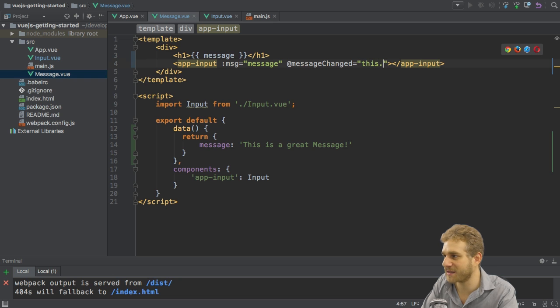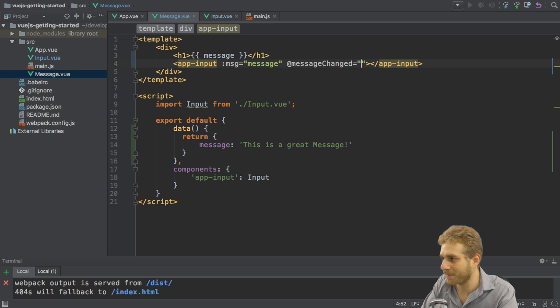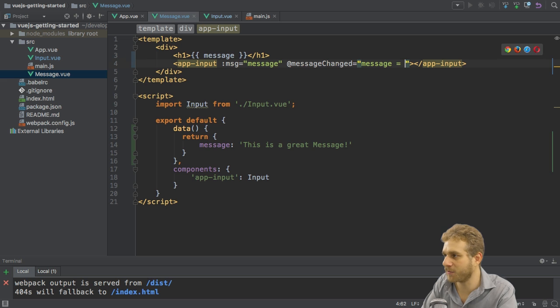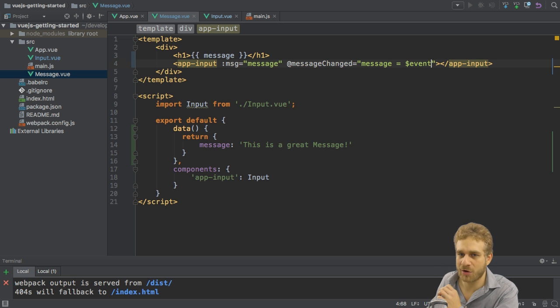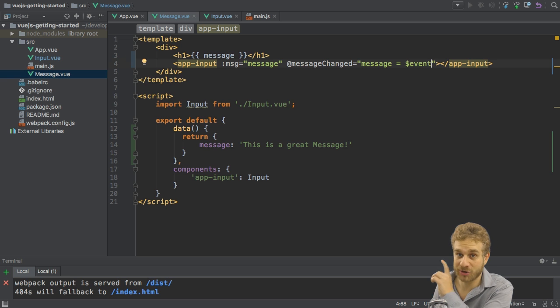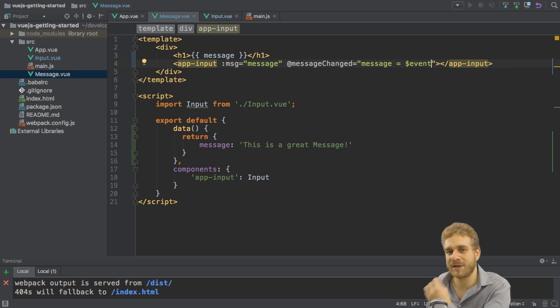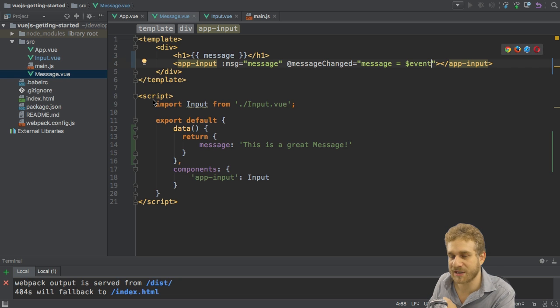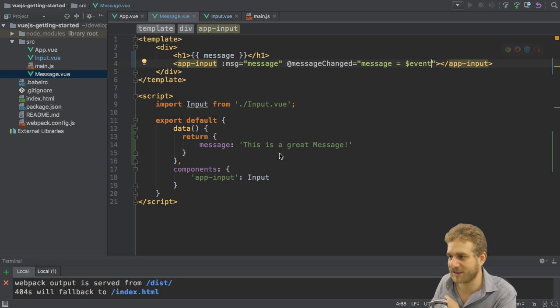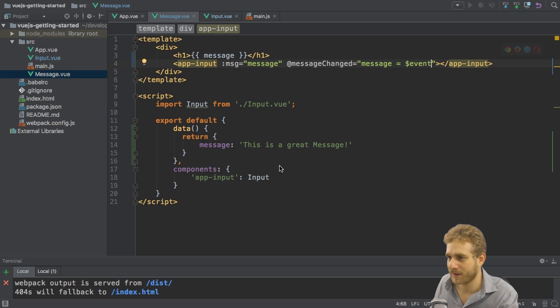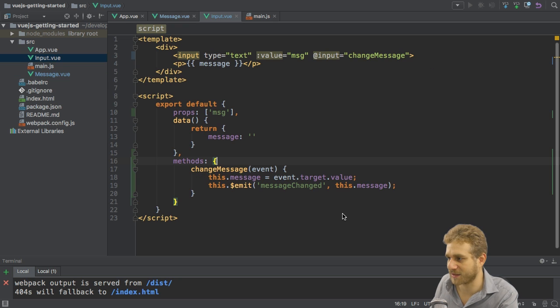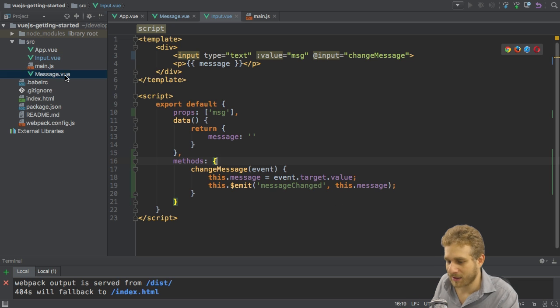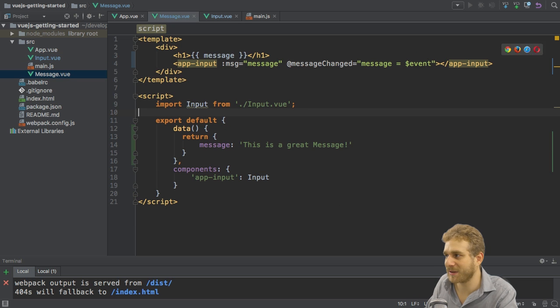Therefore here I can simply set this message, not this just message, this message here in the data property equal to dollar sign event. Because I know dollar sign event is the reserved word for the data I'm passing with my event here. I know this will be a string which is exactly the type I expect here. It is a string because this is what I'm passing here, this.message, which holds a string in the end.